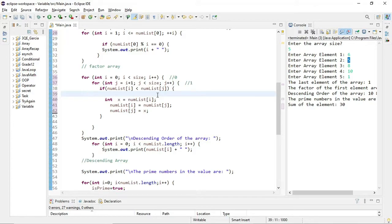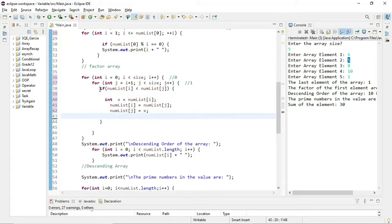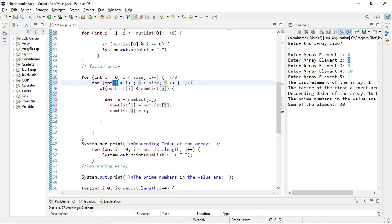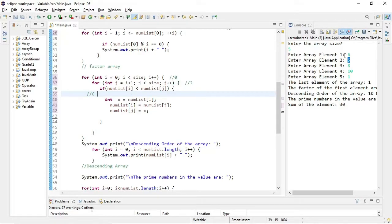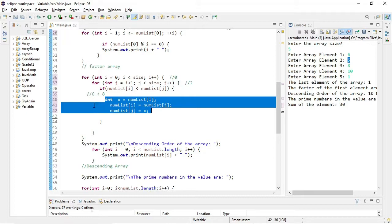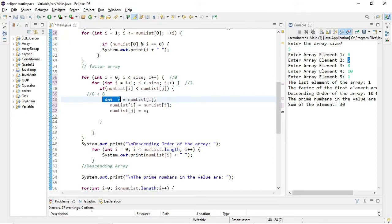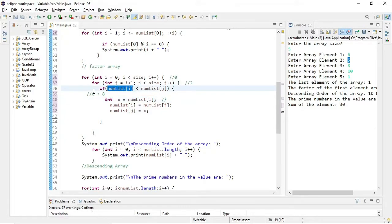Since the condition is false, the code jumps to the end of the if block and j increments. The value of j was 1, now it becomes 2. So numList[i] still contains 6, and numList[j] at index 2 contains 8. Is 6 less than 8? The answer is true — now we can enter the inside of the if statement. I declared a variable x whose value is numList[i], so x equals 6.